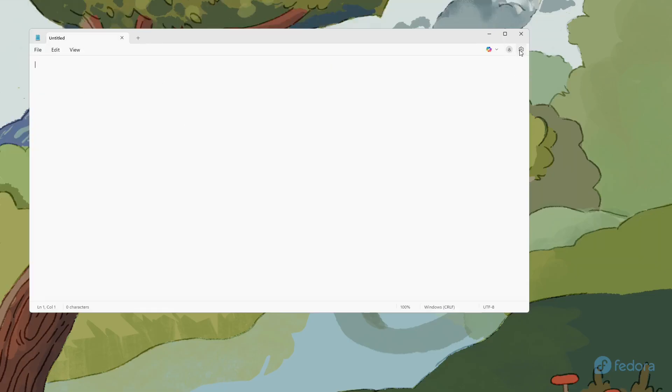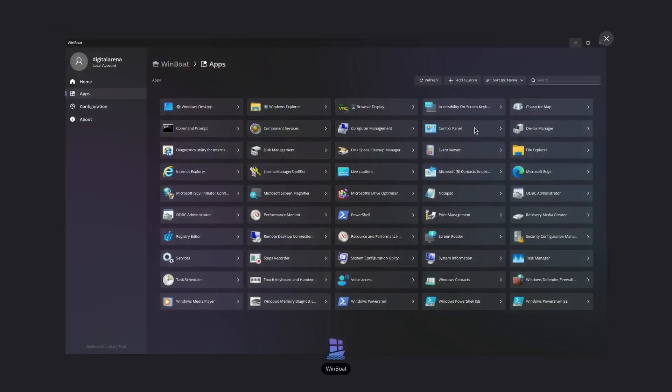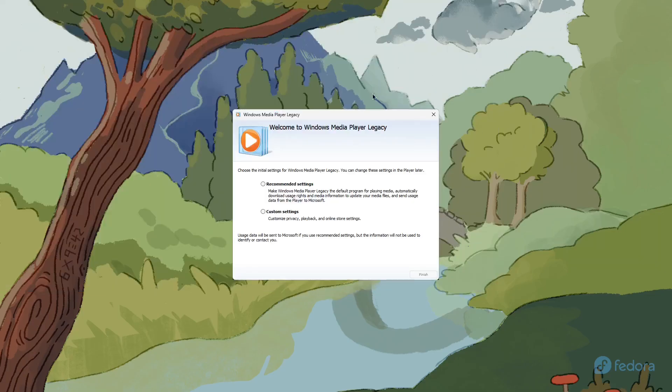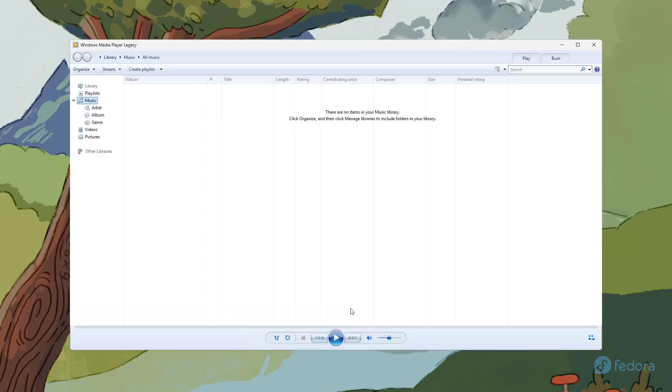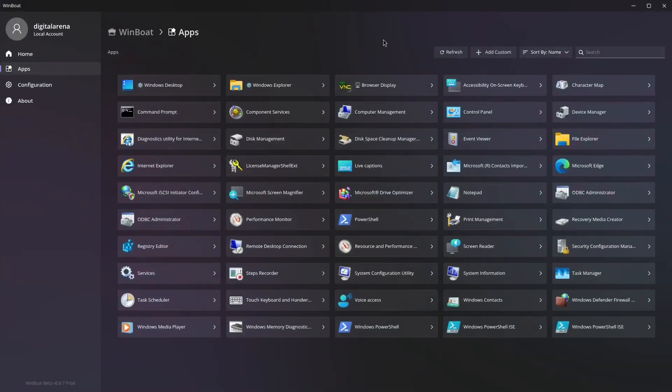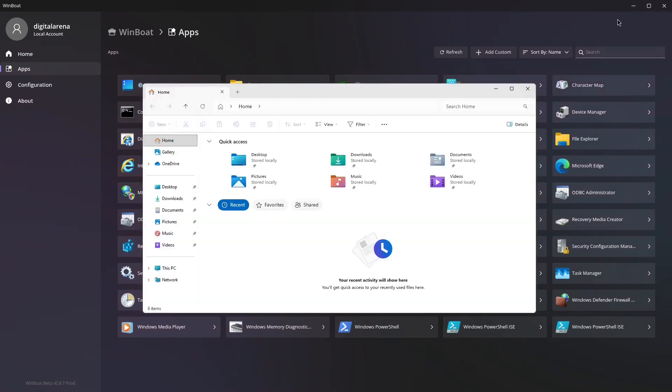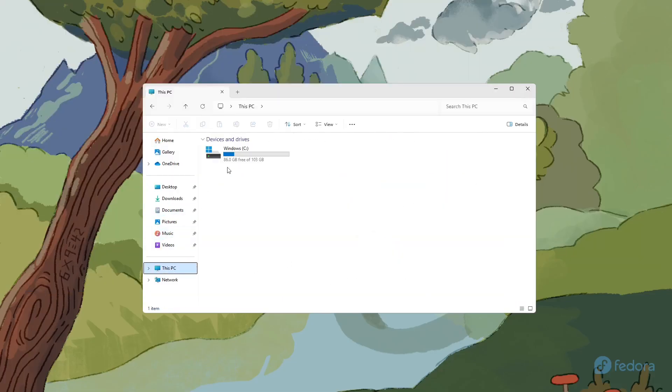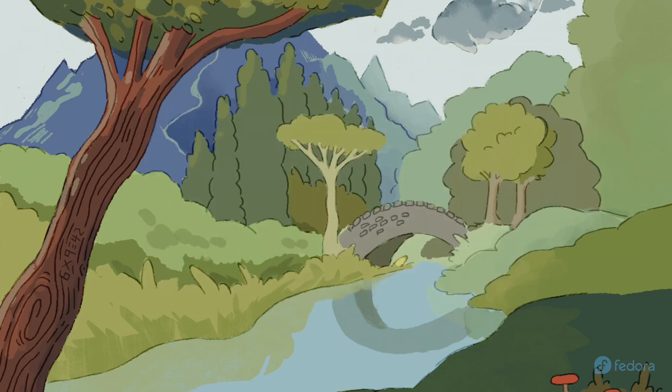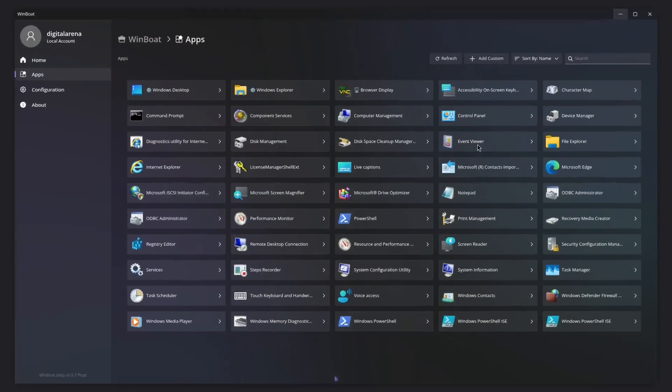The main advantage of this program is that it allows you to integrate all Windows applications into the Linux environment, at least from the user's perspective. Although these applications technically operate within the Windows environment installed in a virtual machine, users experience the feeling that those applications are running directly in Linux. This seamless integration enables smooth and natural usage without the need to switch between different operating systems.